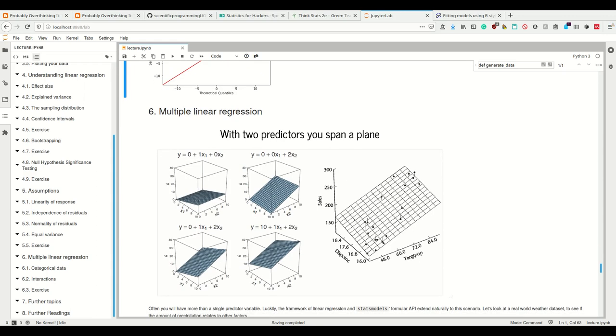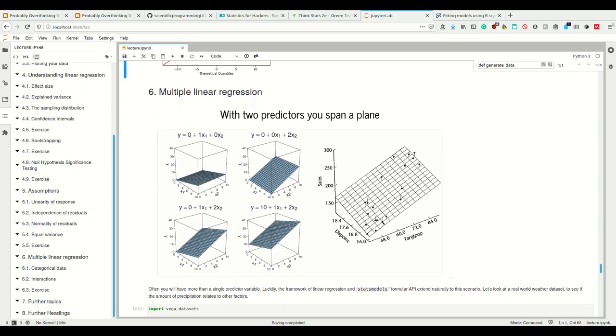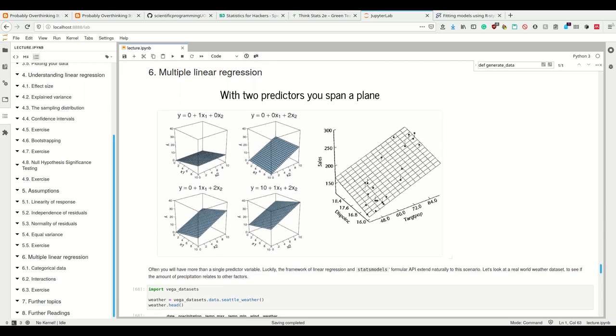Now let's look at multiple regressions. We can use more than one predictor, and if we have more than one predictor, what we're basically doing is spanning a plane.